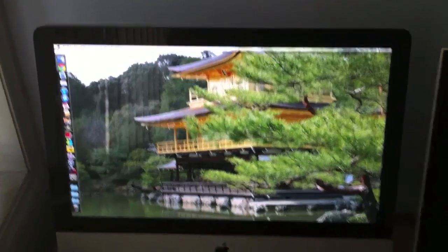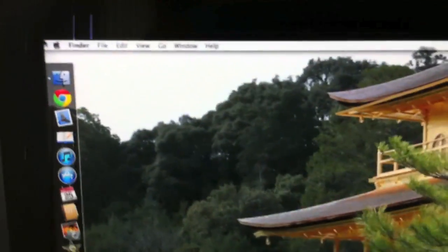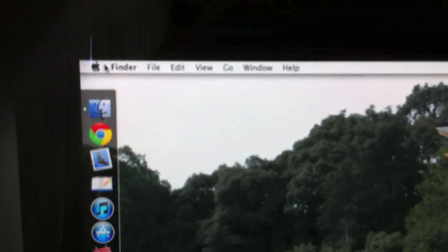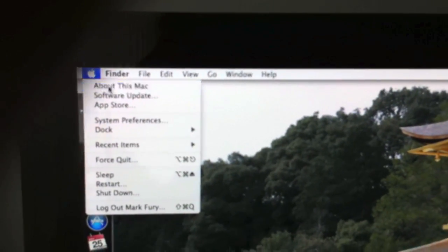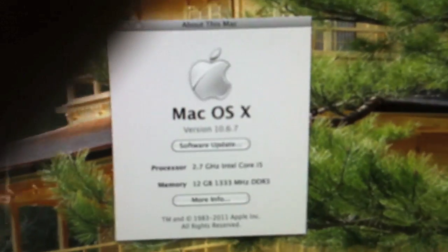I will need to now screw the bottom part back on, and then I will turn it on and see whether or not the memory is recognized. Hopefully it is. Okay, so my computer has now turned on. I'm just going to click on the Apple logo at the top here and go to About This Mac.